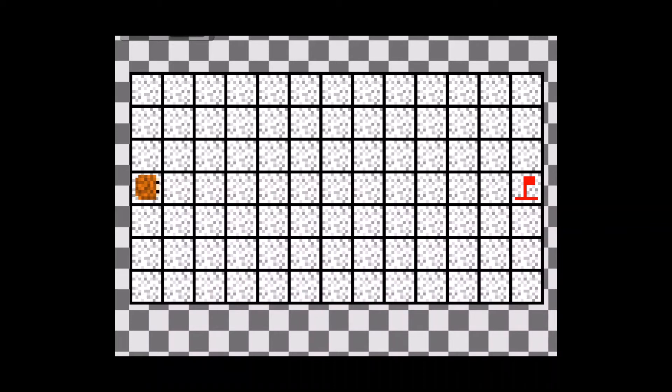But my boss doesn't want that. So we have to have a plan. I'll think about that while you complete some more levels, so my boss doesn't notice we're doing something.